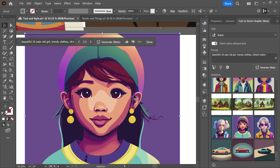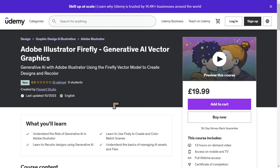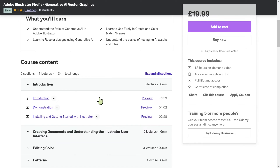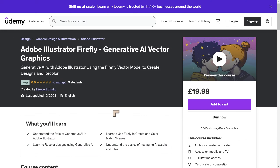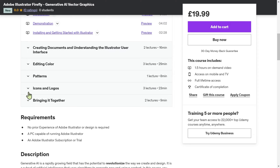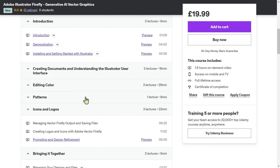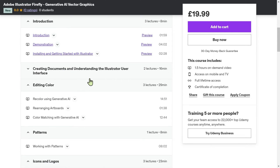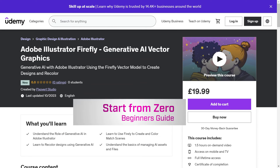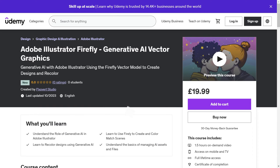Probably my favorite image is this one — a child — I really like the colors, composition, and how everything is put together. I have a brand new course: Adobe Illustrator Firefly Generative AI Vector Graphics, now on Udemy. It covers everything you need to know about generative AI features inside of Illustrator. You can start from scratch with no prior Illustrator knowledge. The software is still in beta and will be coming out of beta within the next several weeks or months.